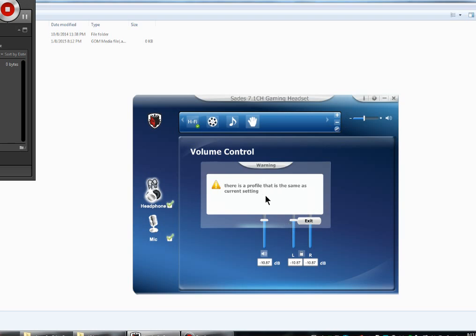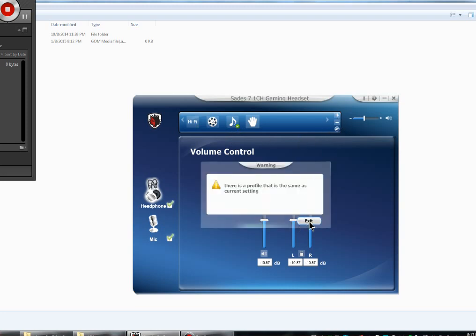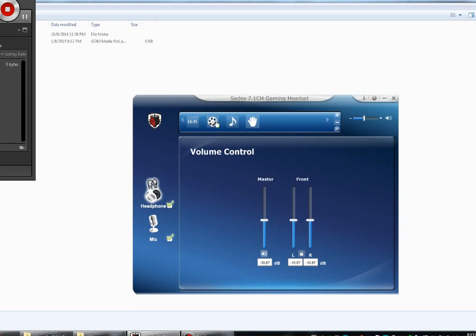Since there is a profile that is the same as the current setting, it doesn't matter which one you choose, you'll still get the same message.